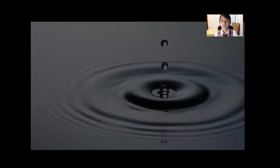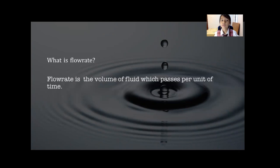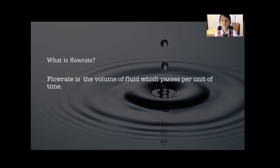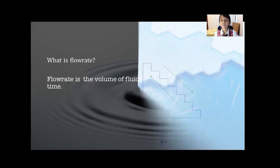And you're wondering, what is Flow Rate? Well, Flow Rate is the volume of fluid which passes per unit of time.